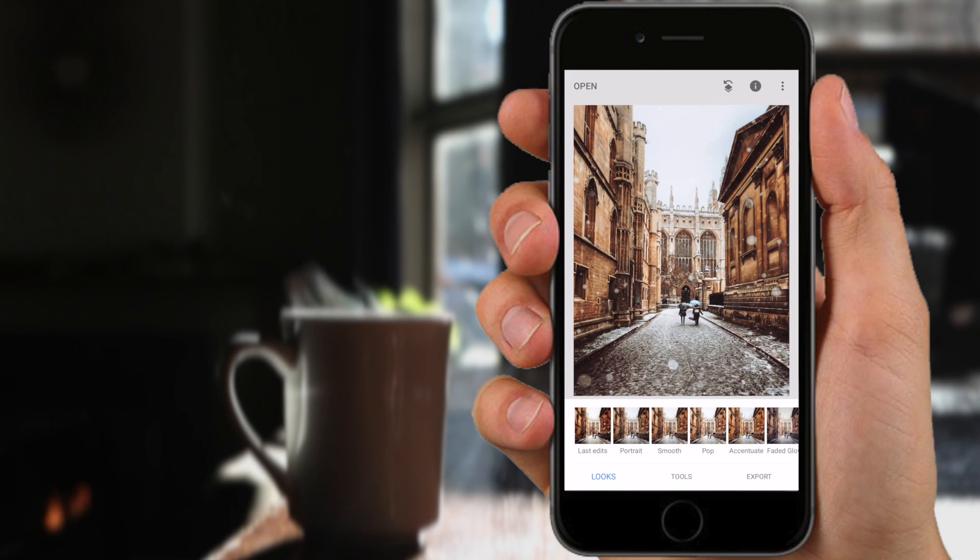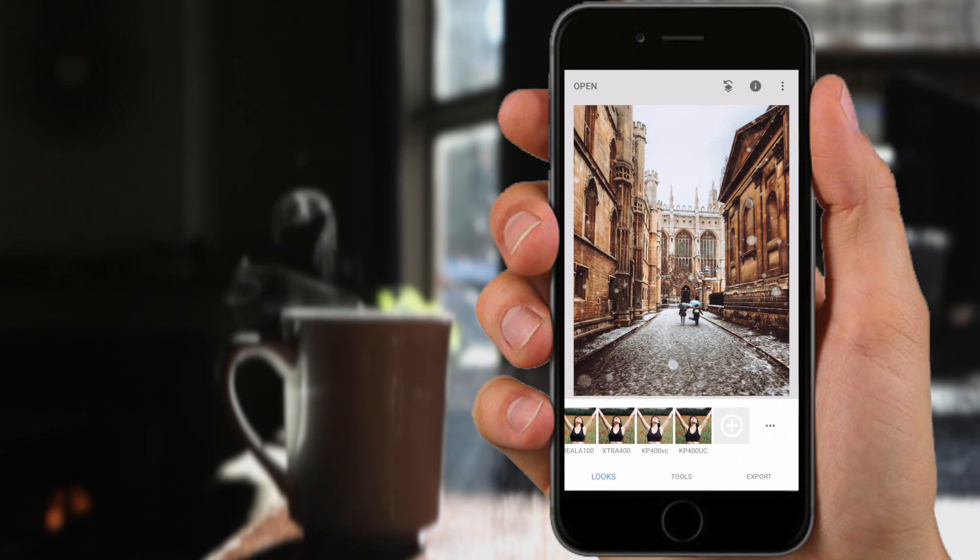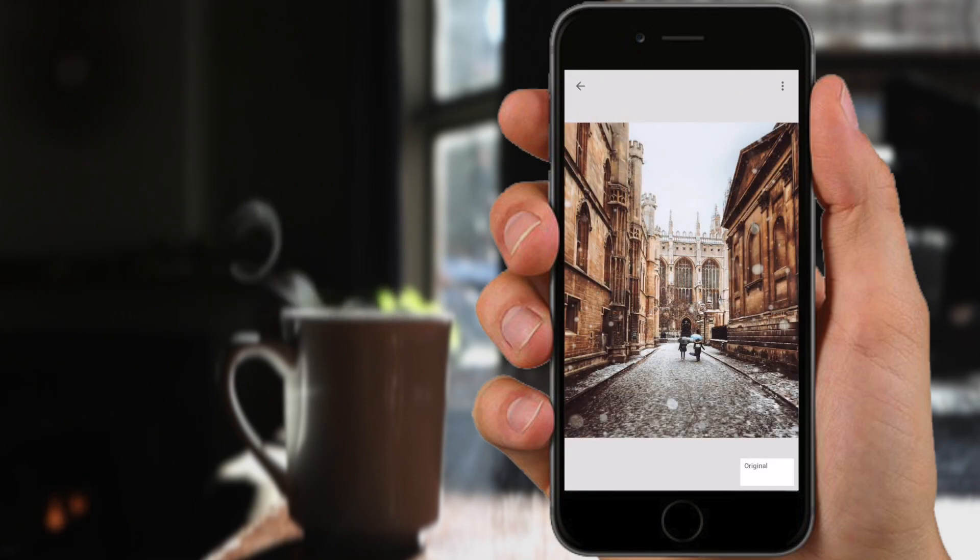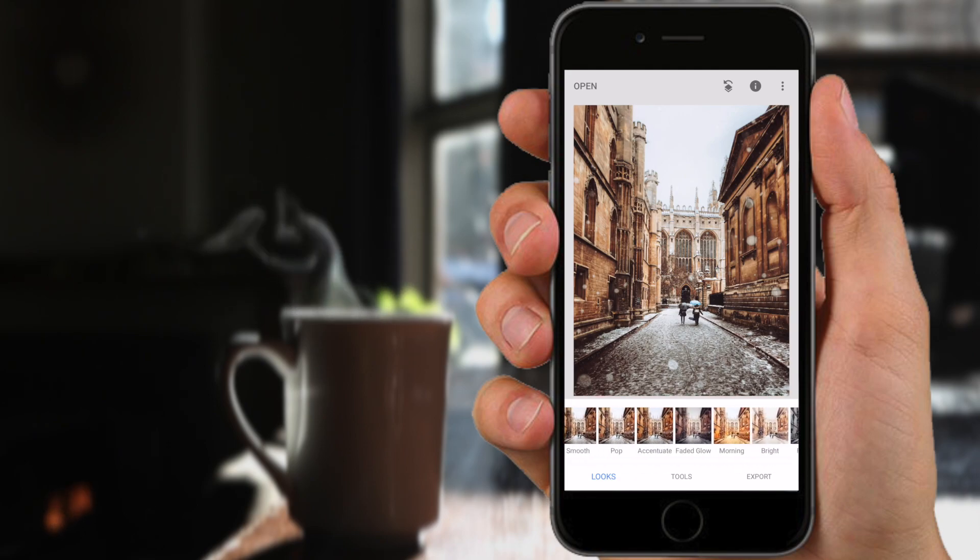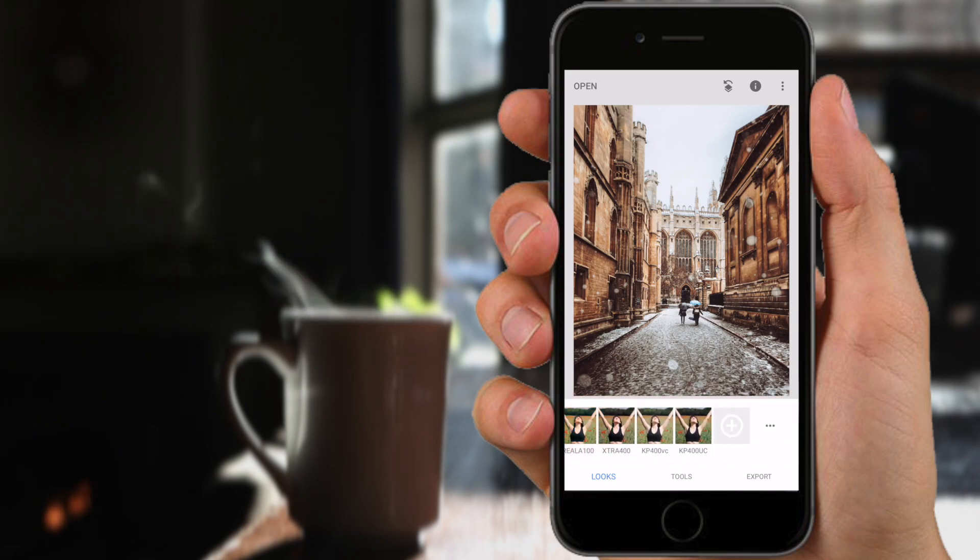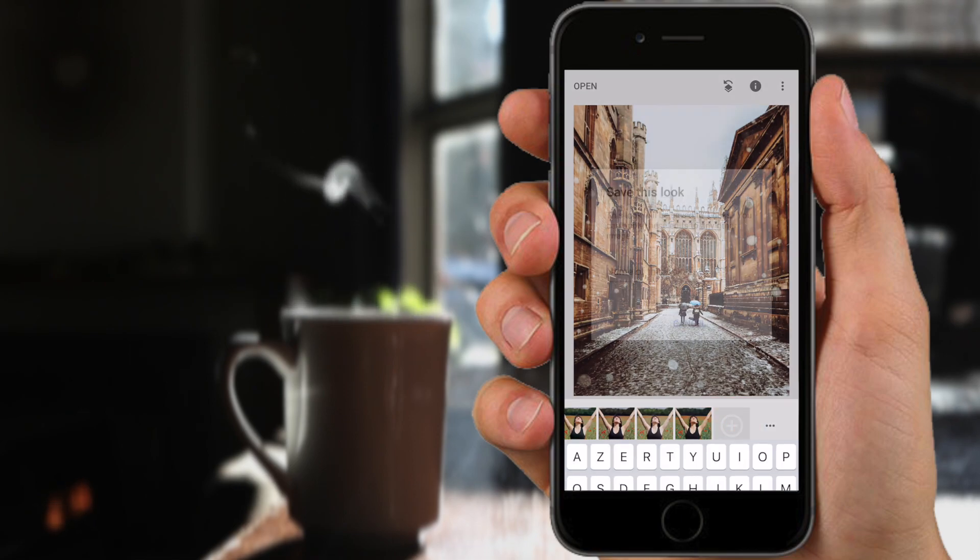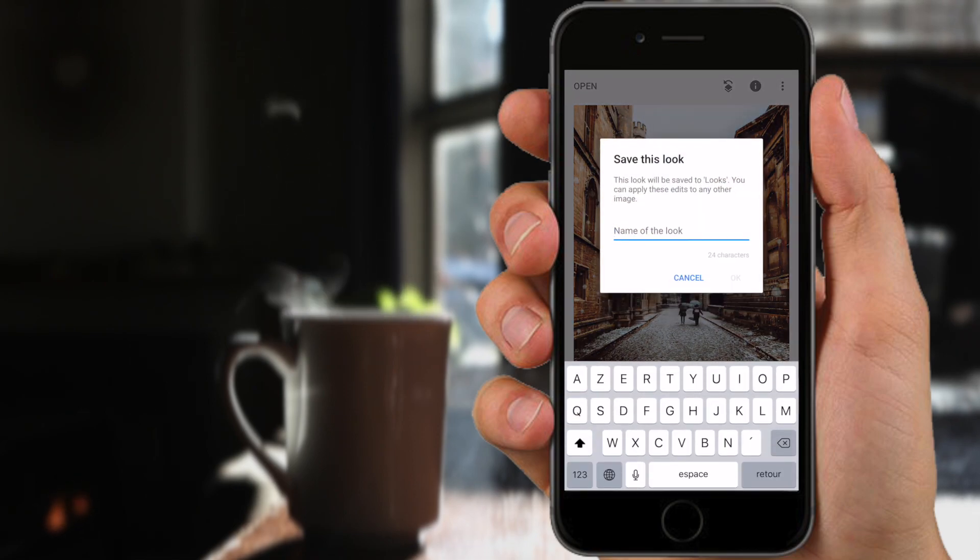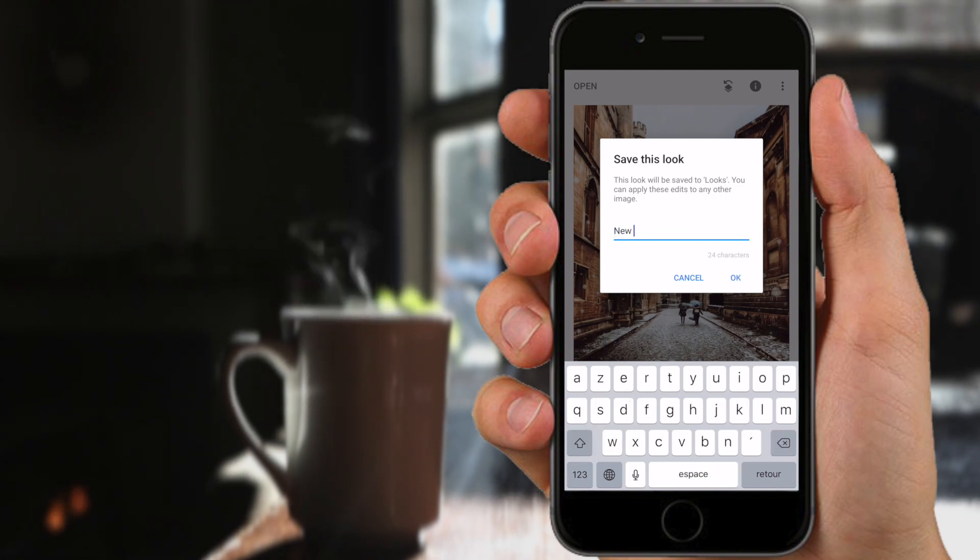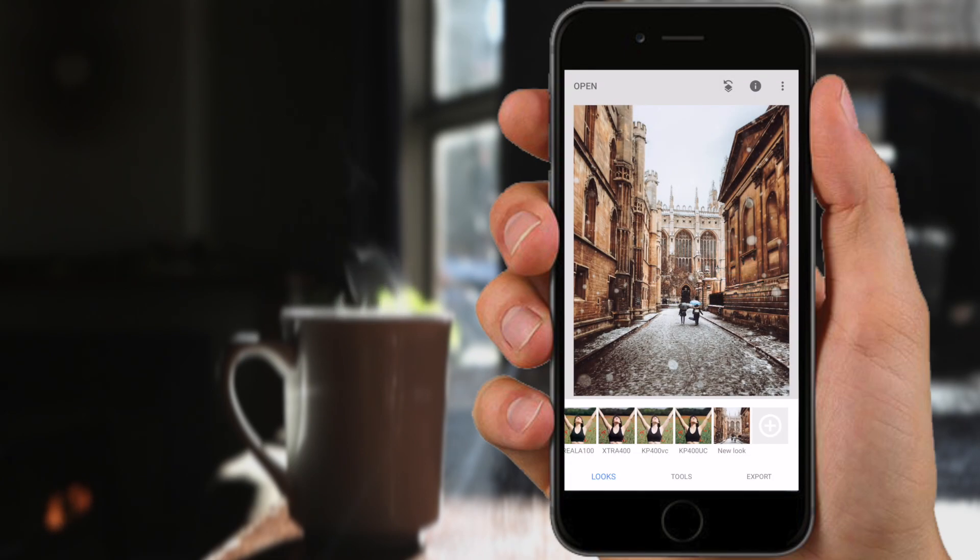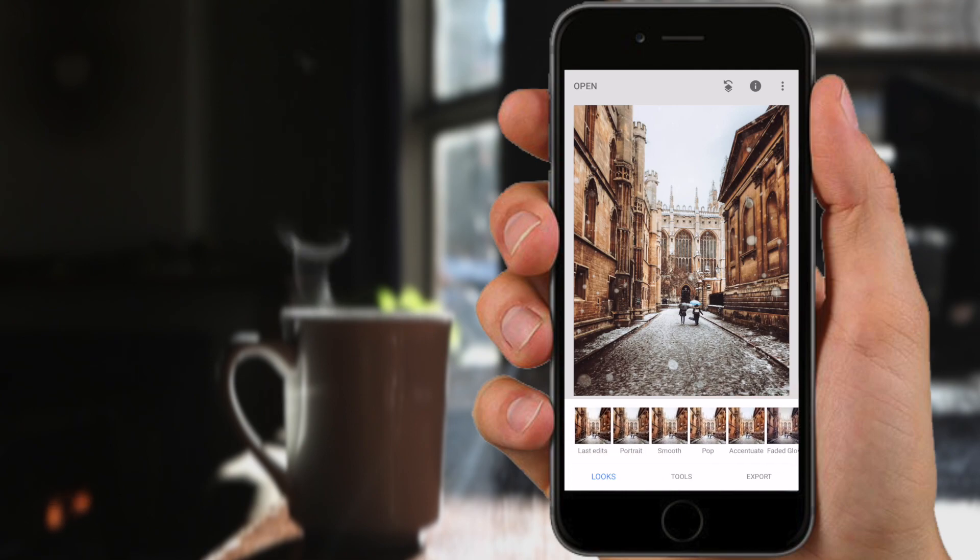Now that you've got these edits applied you can see them in the Edit icon by clicking view edits, and to save these you'll open your looks icon here and you will scroll to the very end where there's a plus sign and you'll click the plus. This will open a save dialog where you can name the look anything you want. So we'll name it new look and now that that's saved you can see it's added it down here at the bottom to your looks.